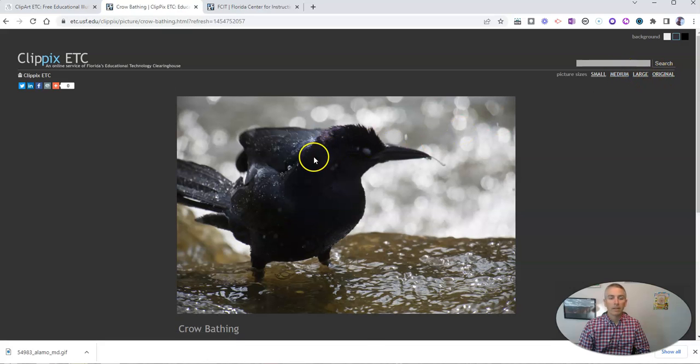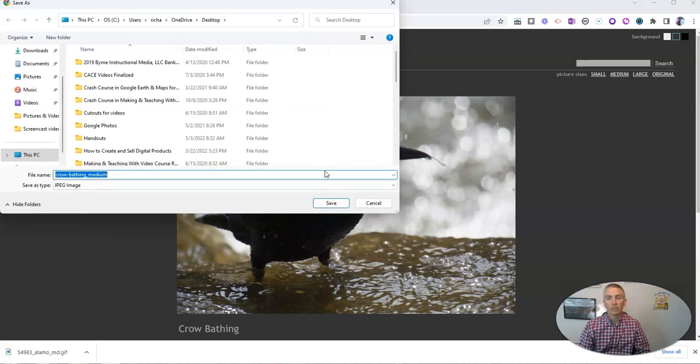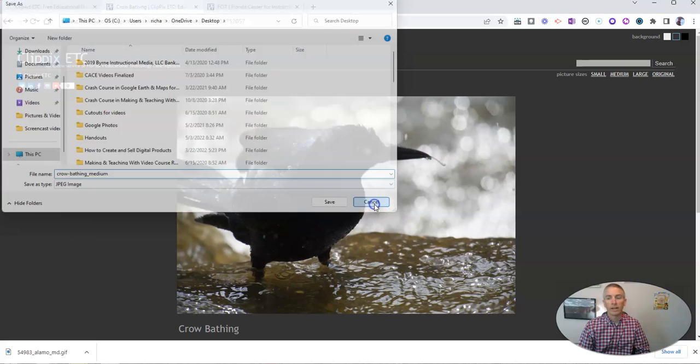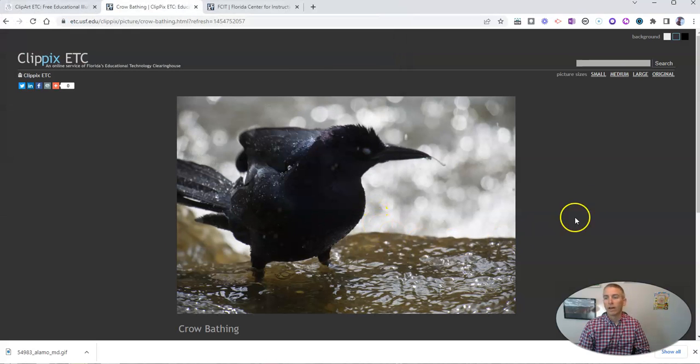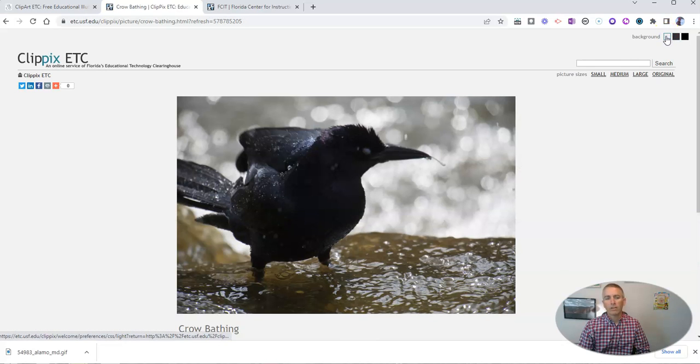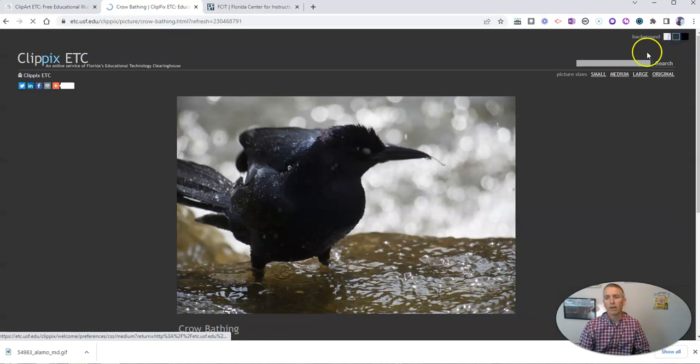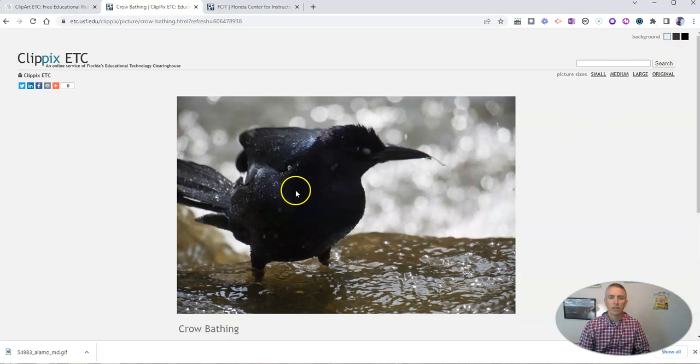Let's pick medium, and then save image as. And you can download that image. You can see in the upper right hand corner here, you also have the option to change out the background in which you're viewing these images.